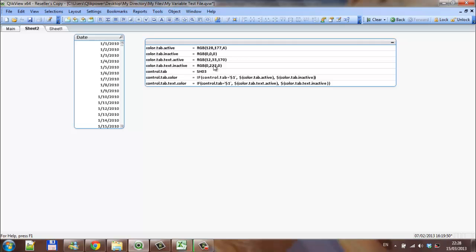Then I've got a control tab, which is currently a sheet 3, which will be, when we set it up, it will be blank. And then I've got a control tab color, with an if statement saying, if the control tab, dollar 1 means it's a parameter. Basically, if we have a sheet selected, we'll show that it's active, and if we don't, we'll show that it's inactive. And the same for text color.